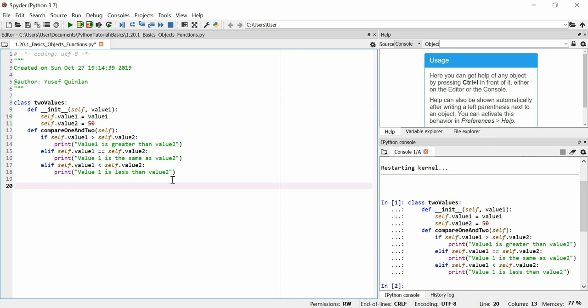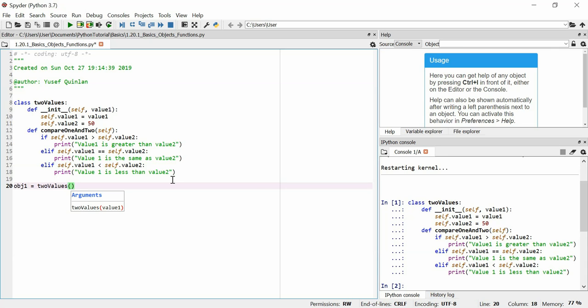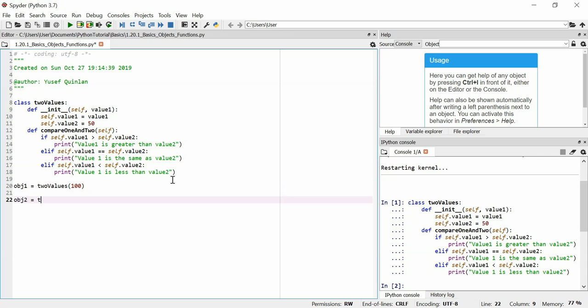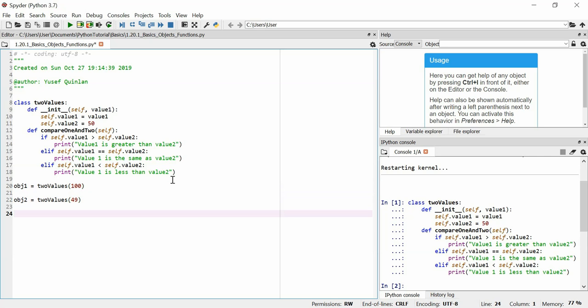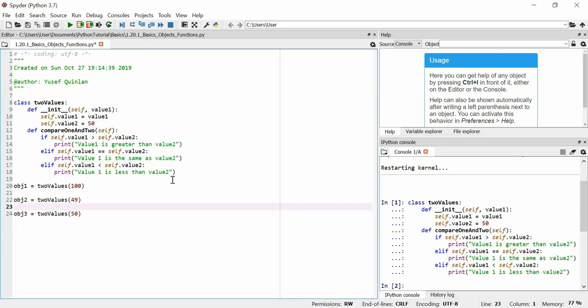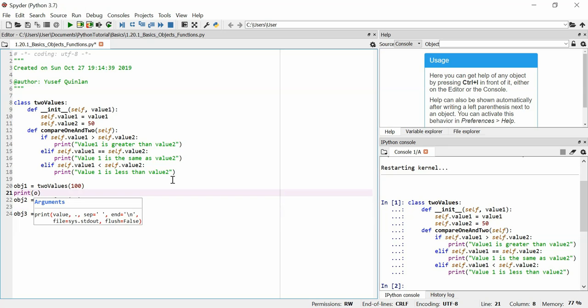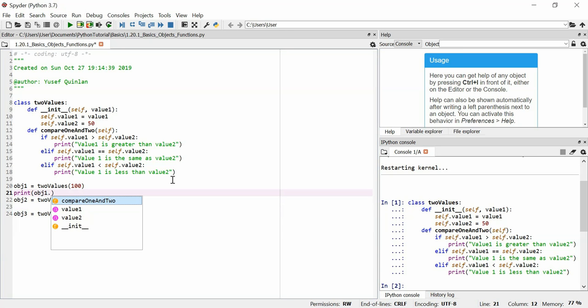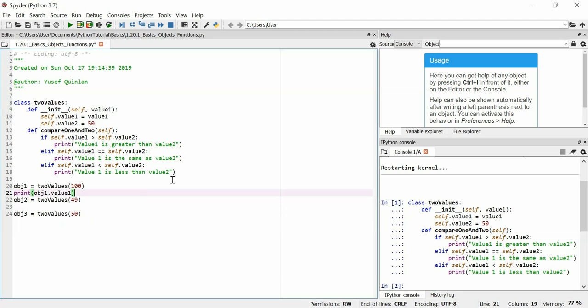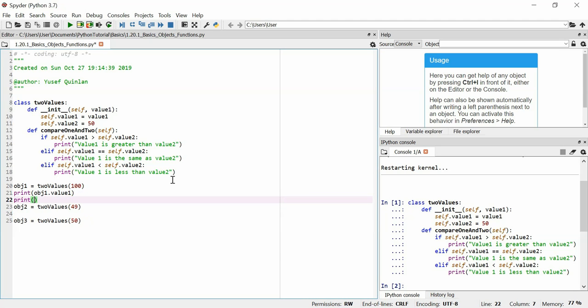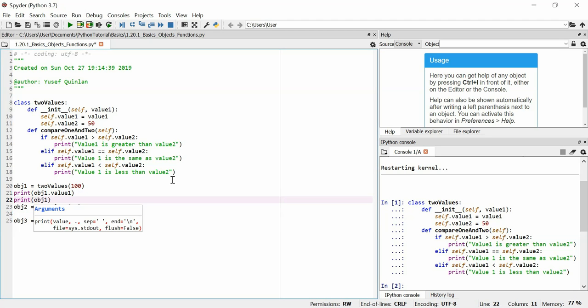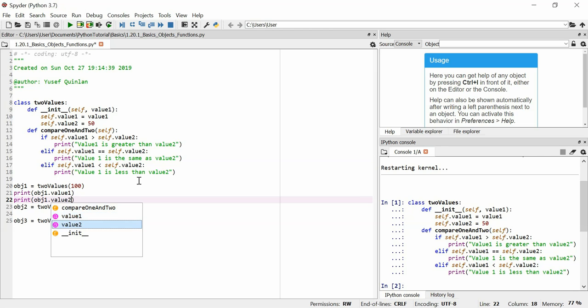So we've got our class. It's got its two properties, value 1 and value 2. So let's make an object of that type. We'll call it object 1. Object 1 is equal to two values, and we'll set value 1 to be greater than value 2 in this instance. We'll make object 2 two values, and we'll set value 1 to be less than value 2 in this instance. And we'll say object 3 is equal to two values, and we'll make value 1 equal to value 2 at this point. And we'll print object 1 dot value 2.